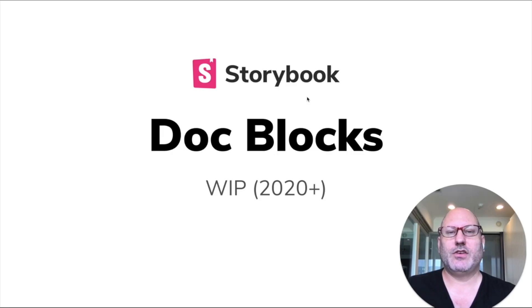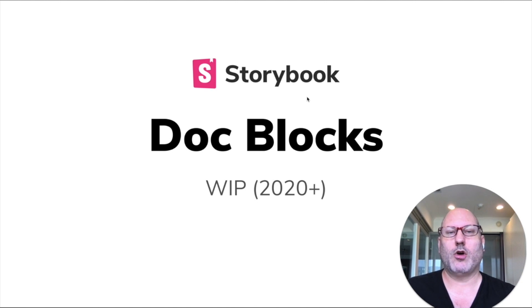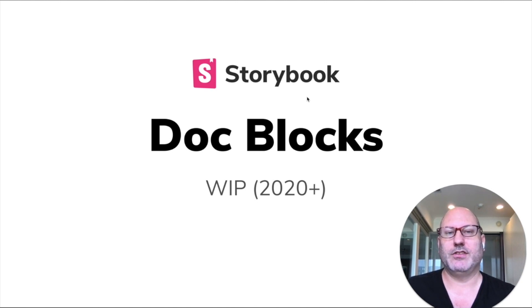So next, I'd like to introduce the concept of doc blocks. Doc blocks are reusable documentation components. And you've already seen some of these in the demo.